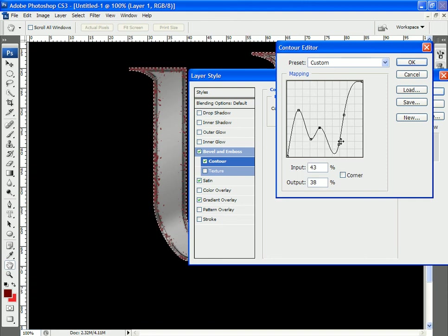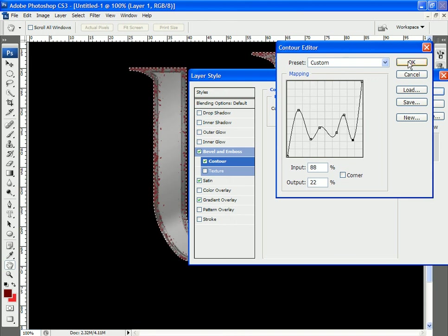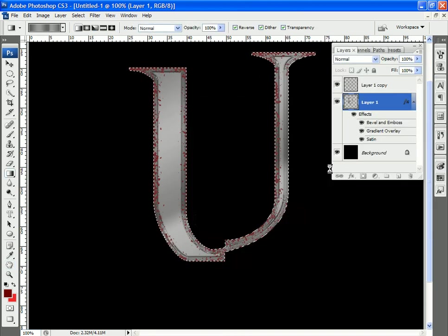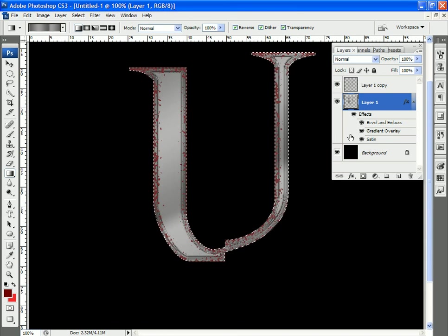And basically just play with it until you're satisfied with it is my recommendation. Okay, I could sit here and tweak this forever, but I'm going to stop at this point. At least as far as that goes, because I want to start working on that paint that's applied to the outer edges.